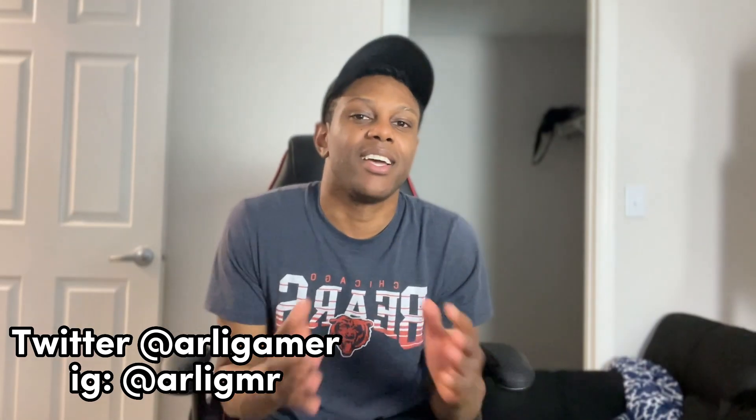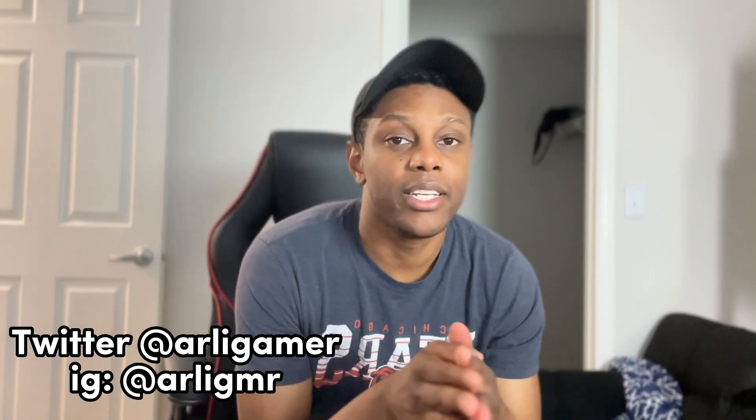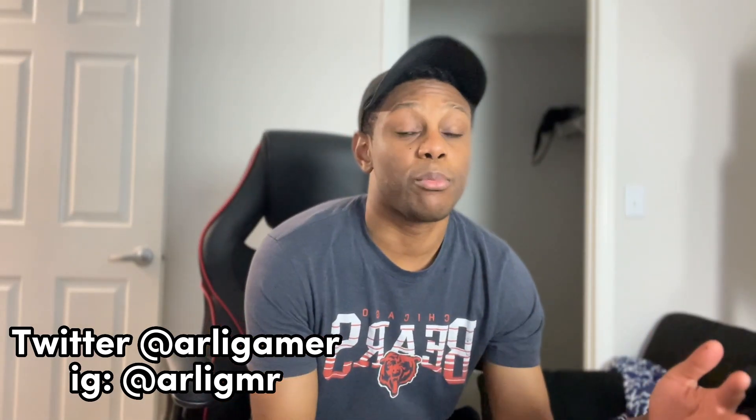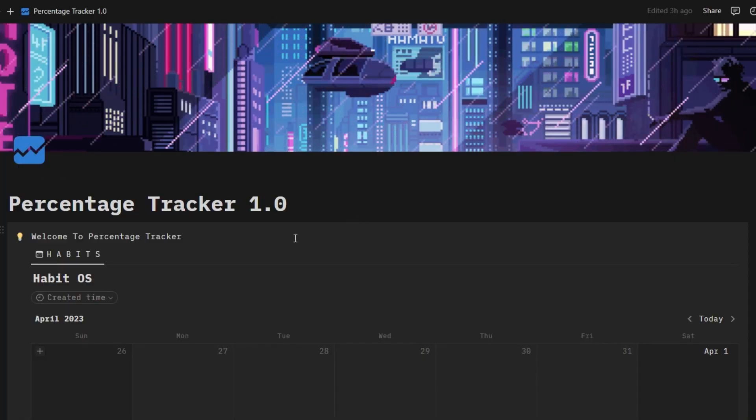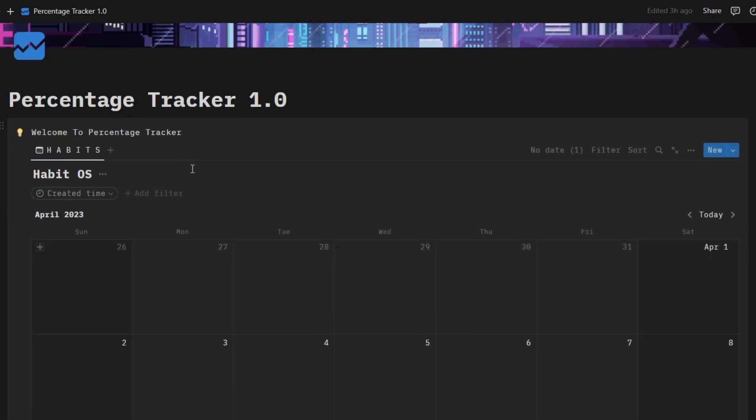Hey what's up guys, it is Arlie my digital brain and welcome to another tutorial for Notion. If you're here because of my new release of the percentage tracker 1.0, you're in good luck because I'm gonna show you how to make it even if you don't get my template. I think that's only fair.